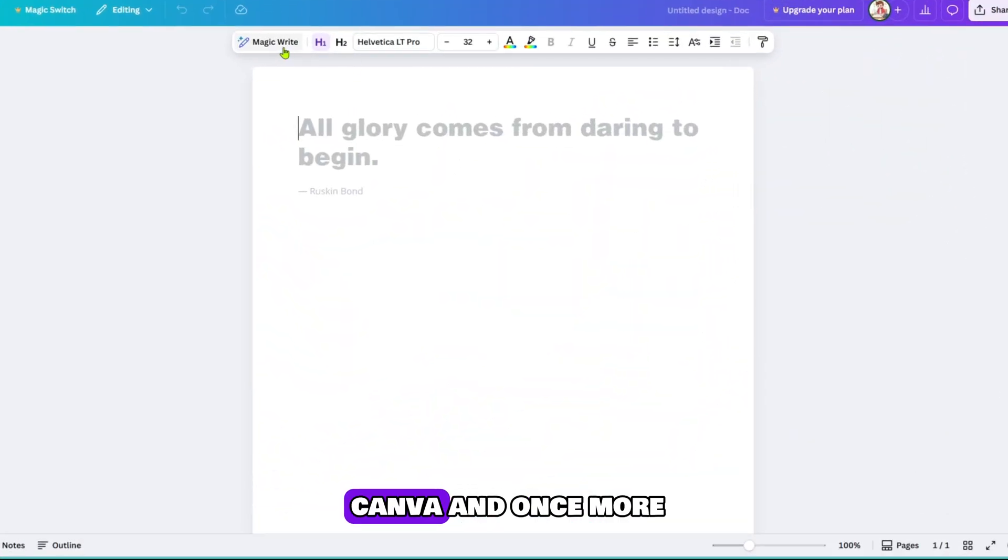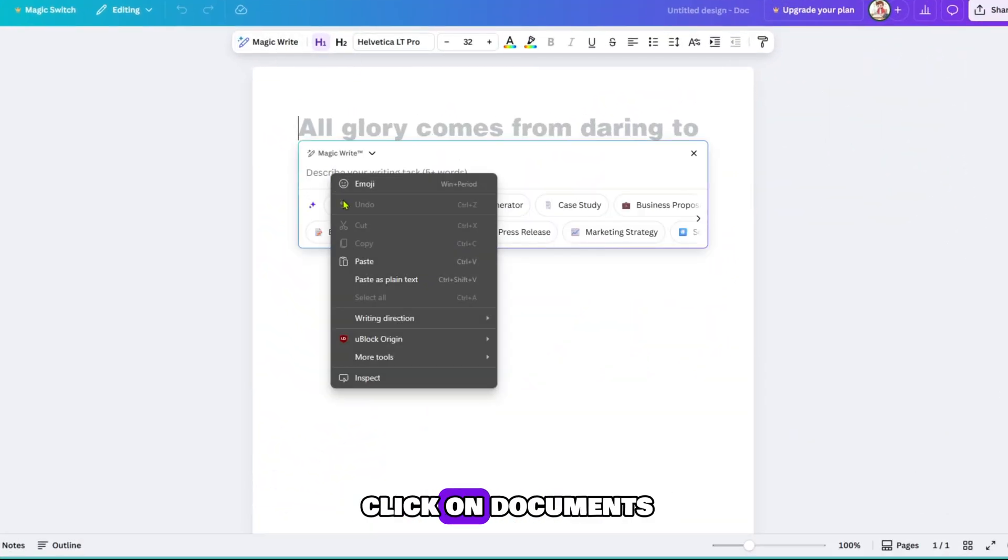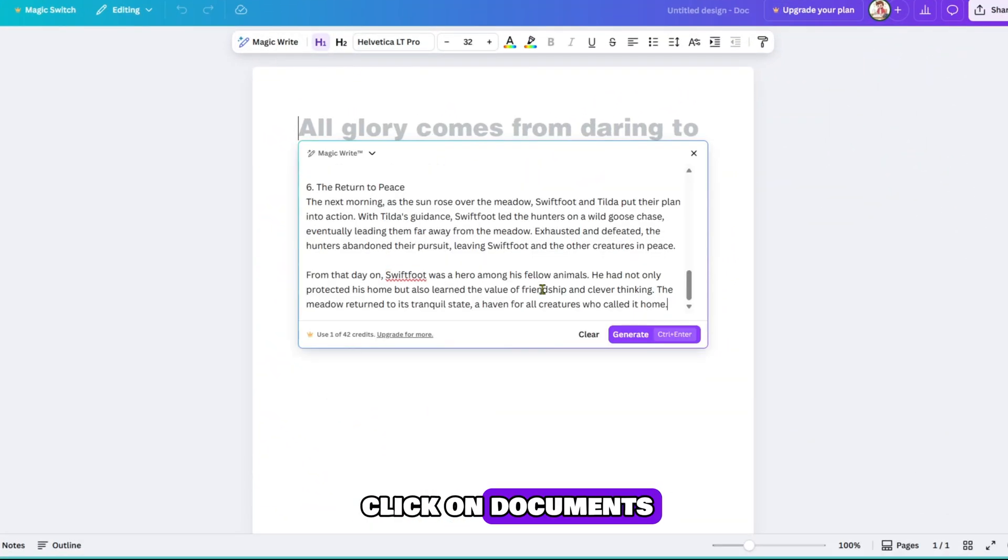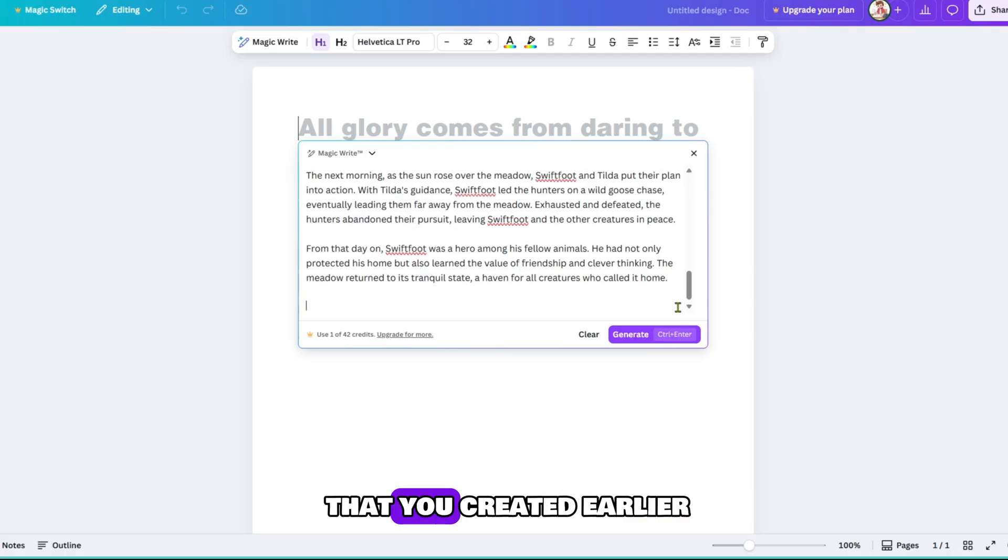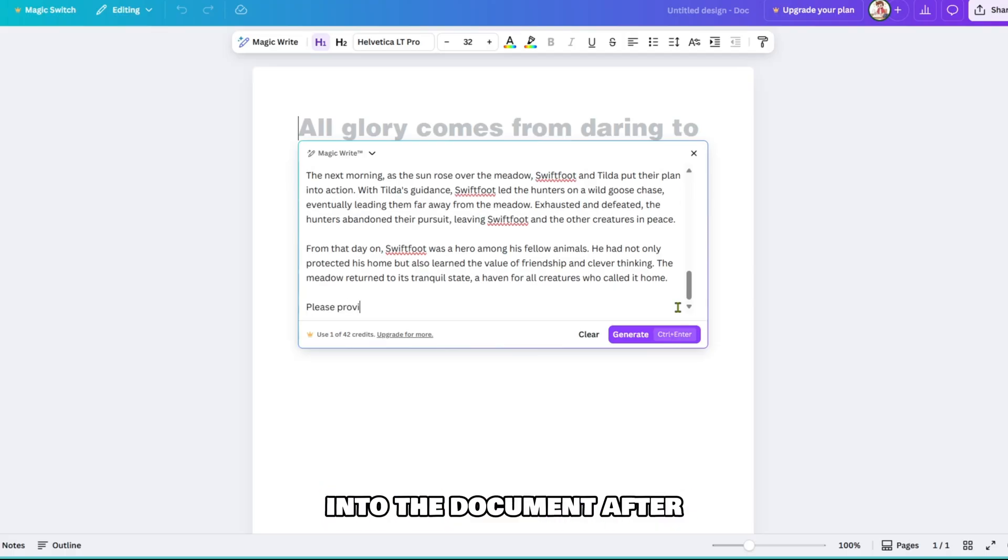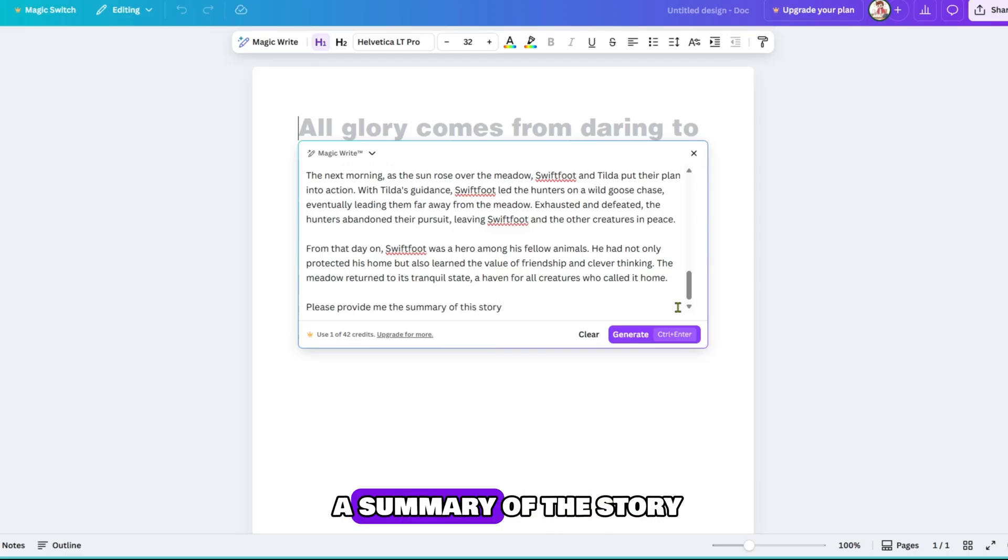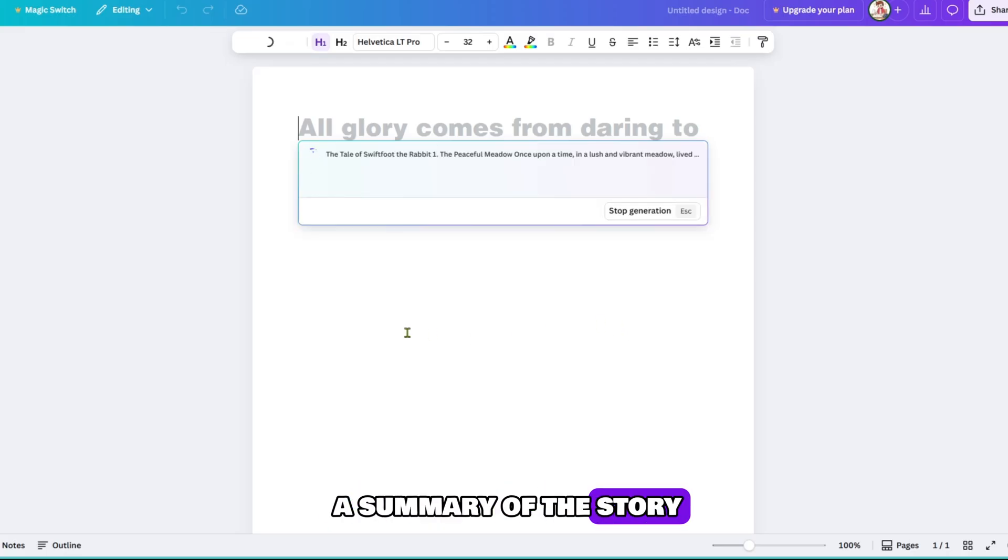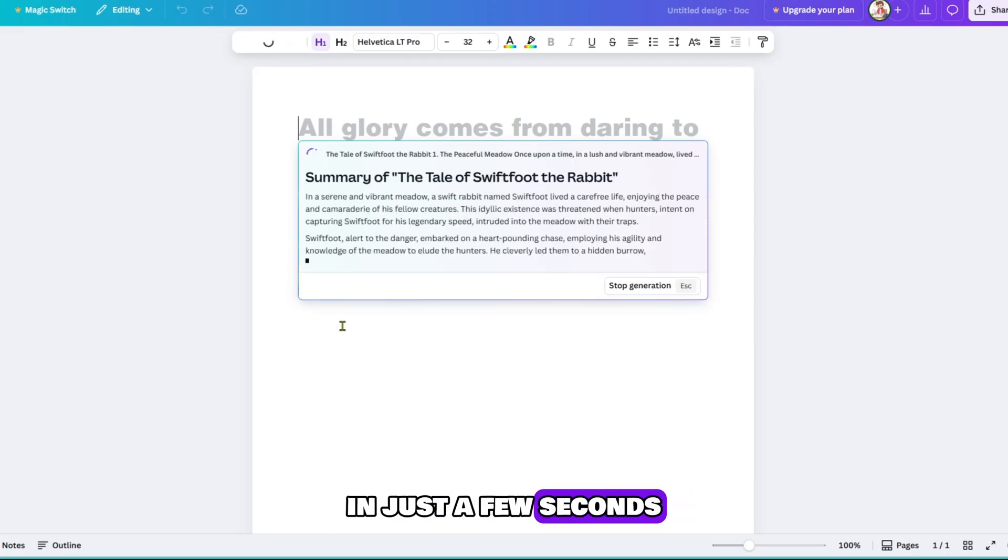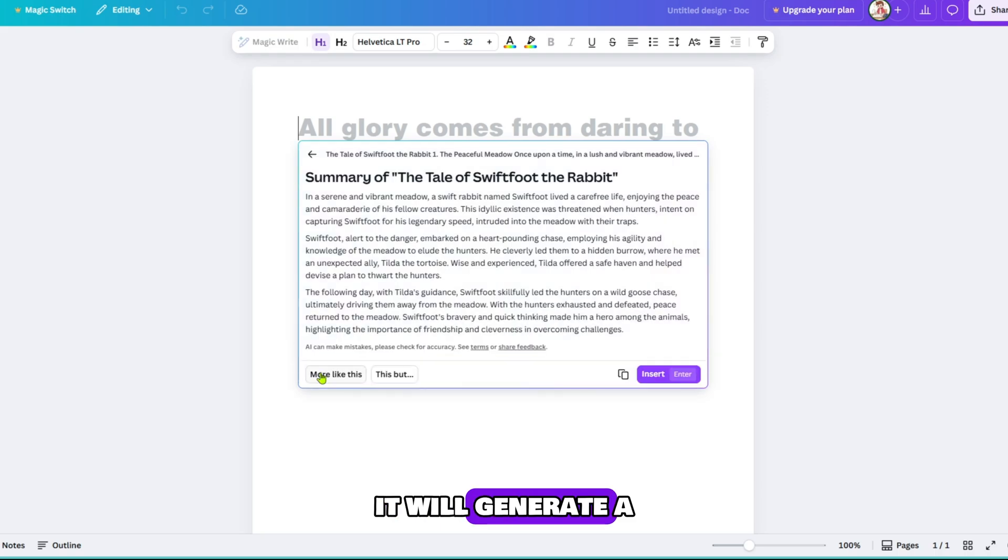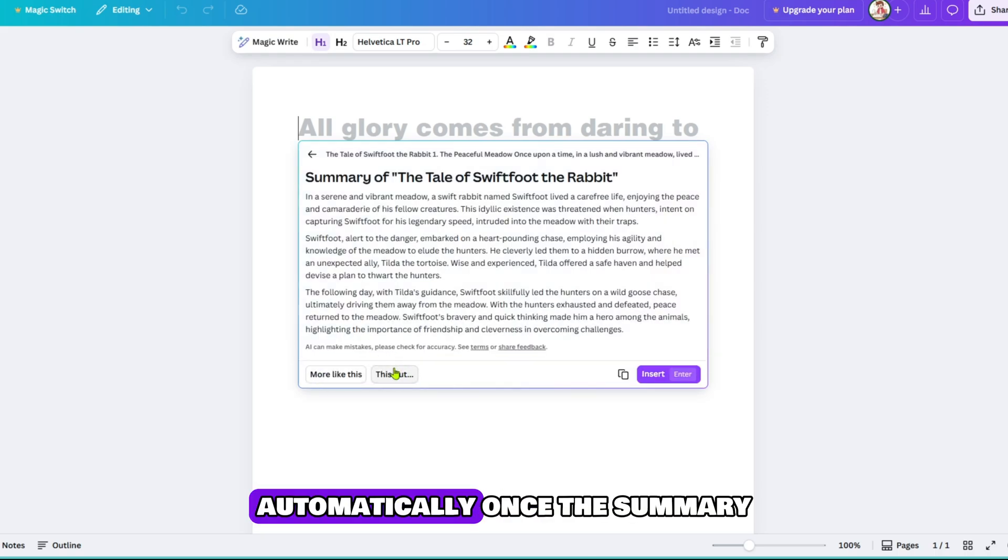Now again go to Canva and once more click on Documents. This time paste the full story that you created earlier into the document. After pasting the story, ask the tool by typing please provide me with a summary of the story. In just a few seconds it will generate a short and clear summary for you automatically.